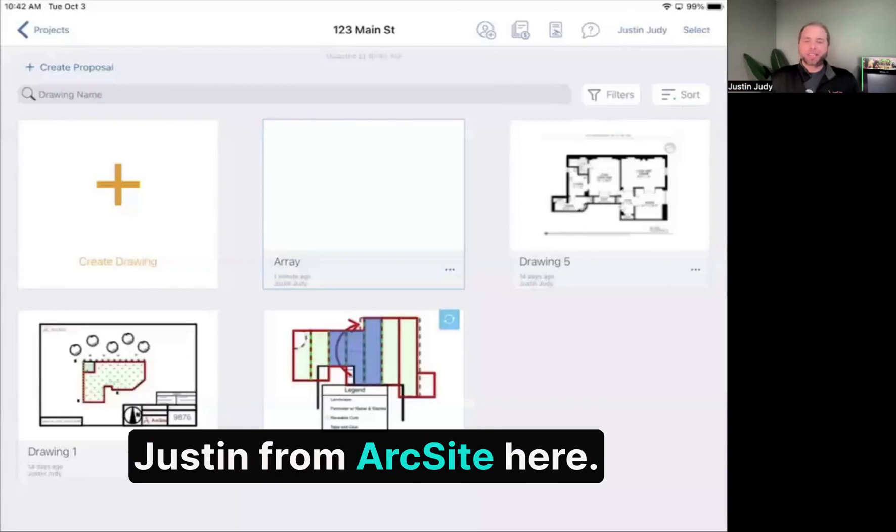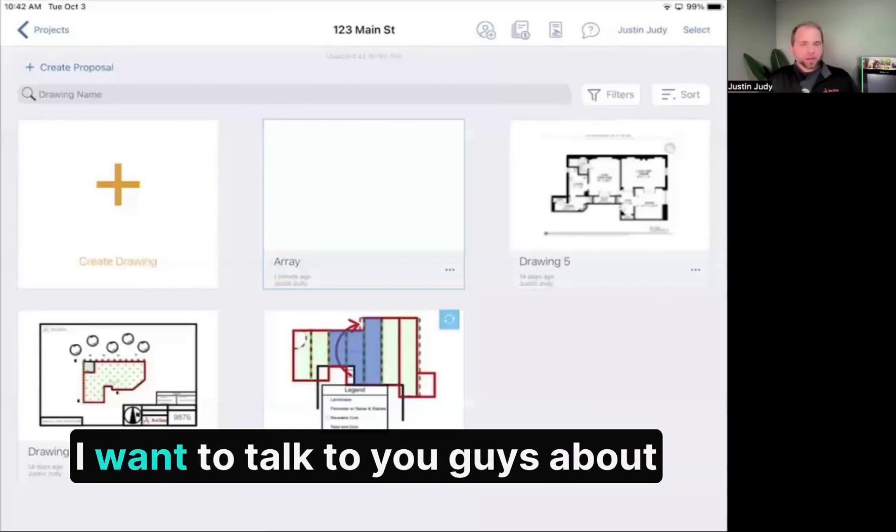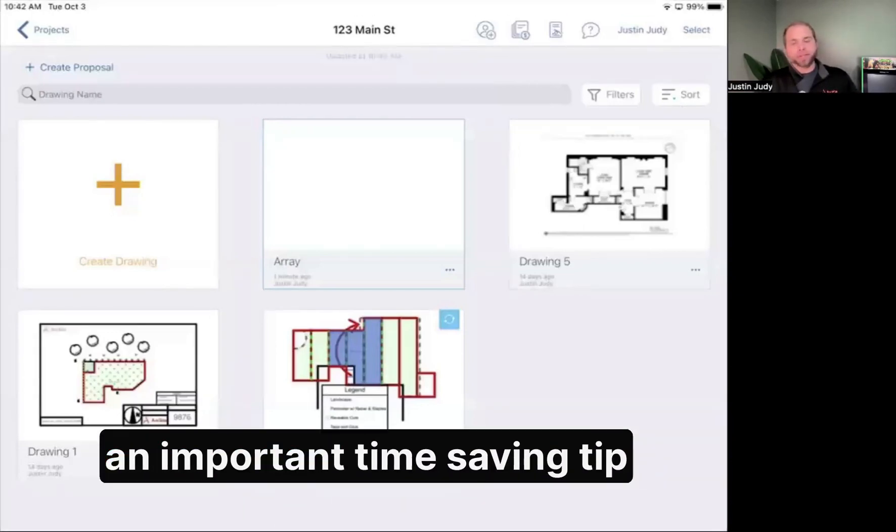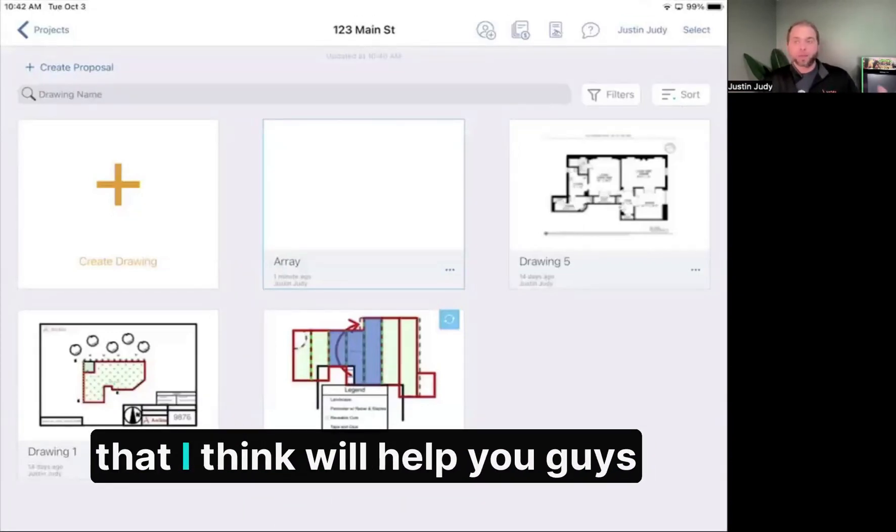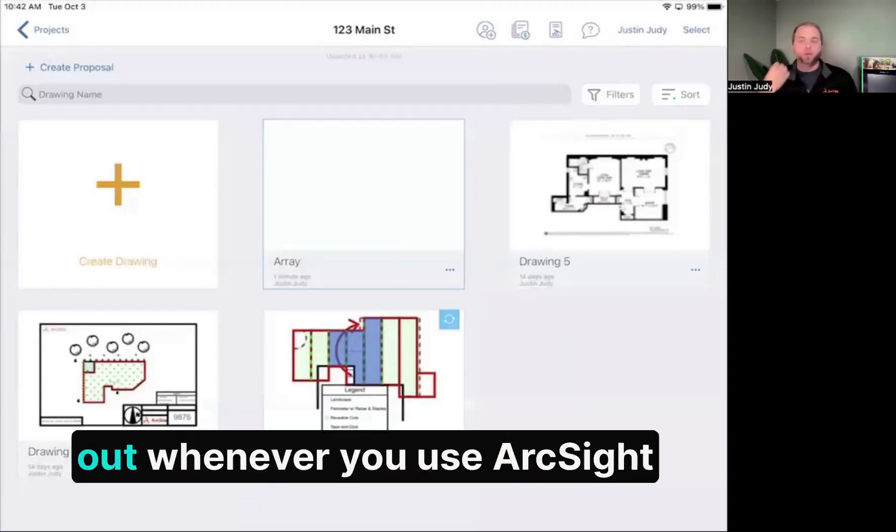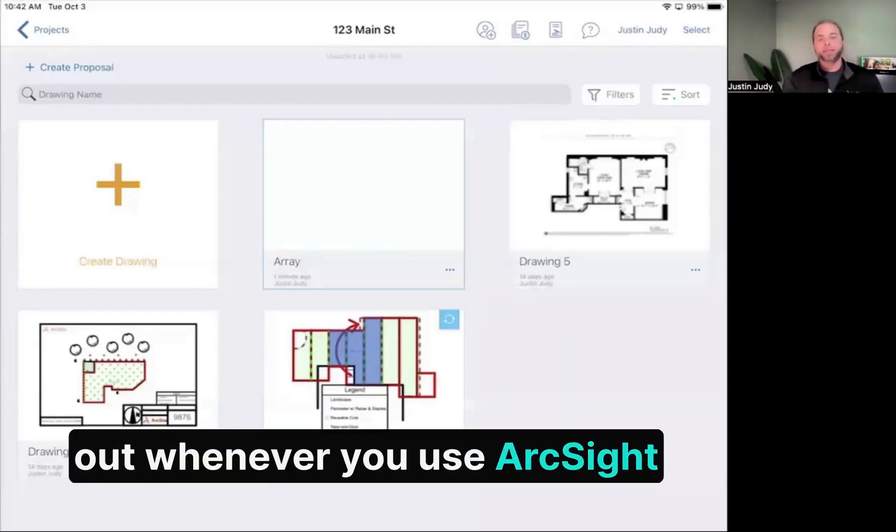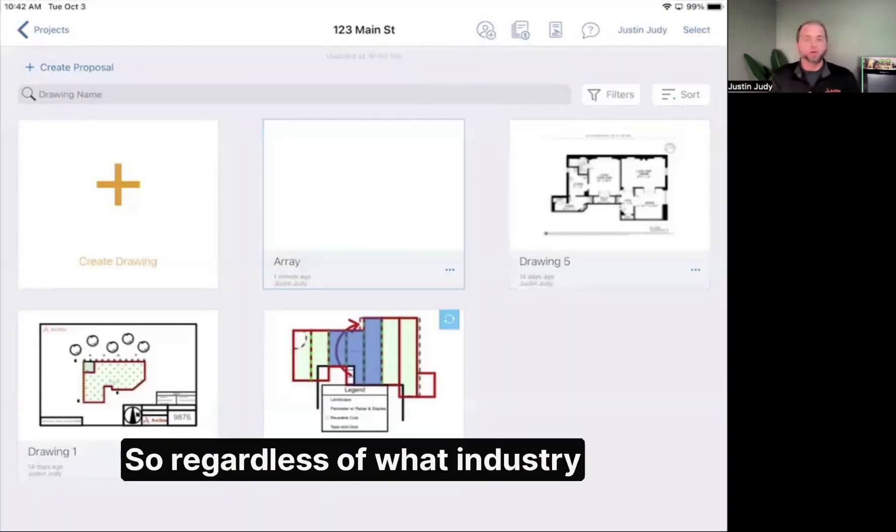Hey guys, Justin from ArcSight here. Today I want to talk to you about an important time-saving tip that will help you whenever you use ArcSight on the job.